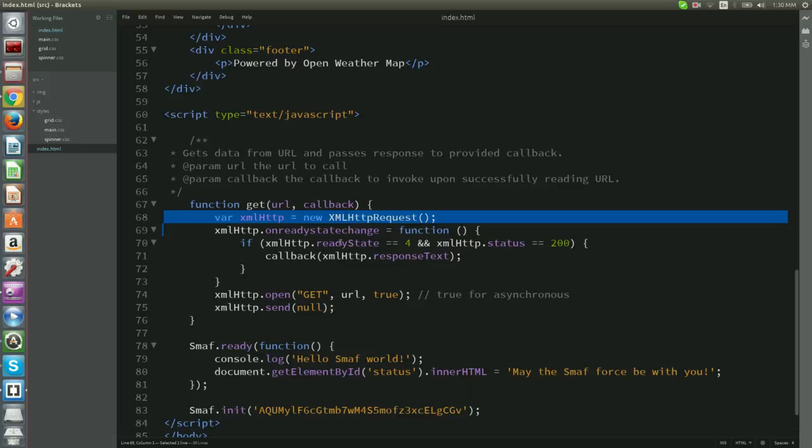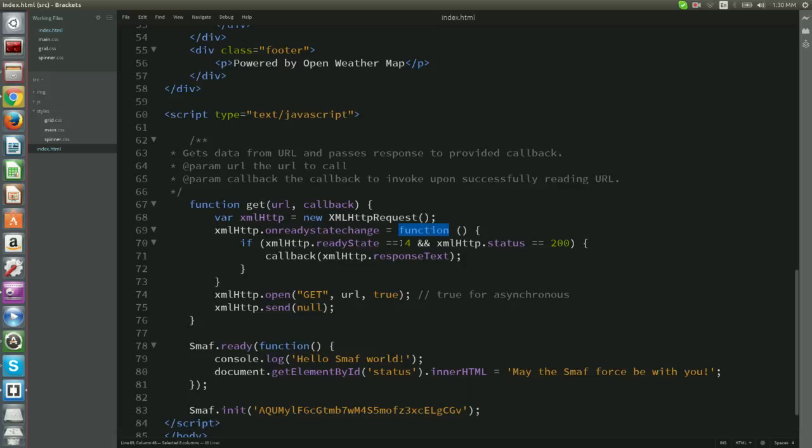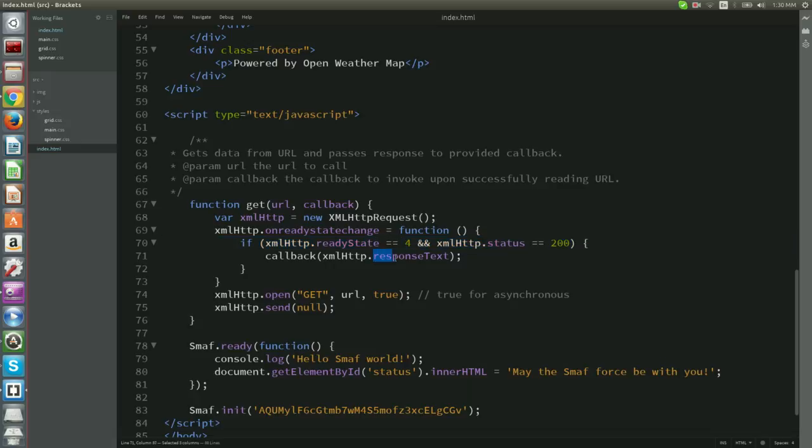Function get receives as parameters a given URL and a callback. It creates a new HTTP request. When the ready state property changes, this function is called and checks whether the request has finished and the response is ready. If so, the data from the given URL will be retrieved and passed to this callback.